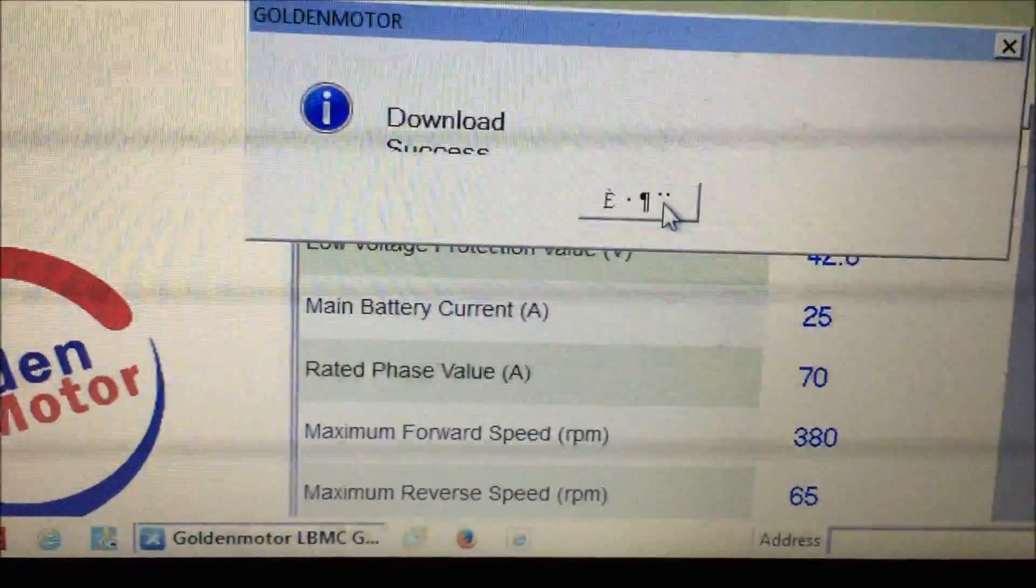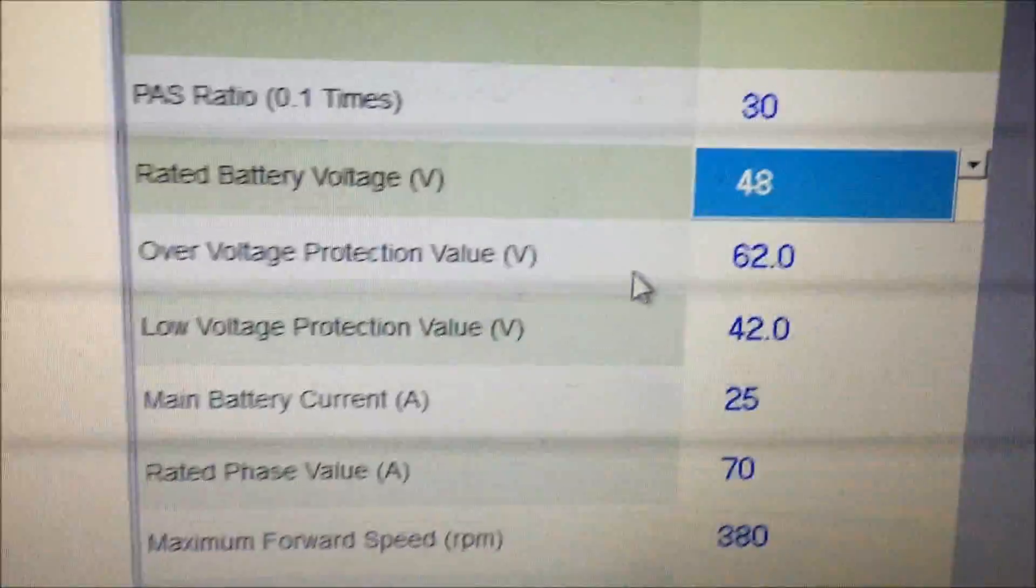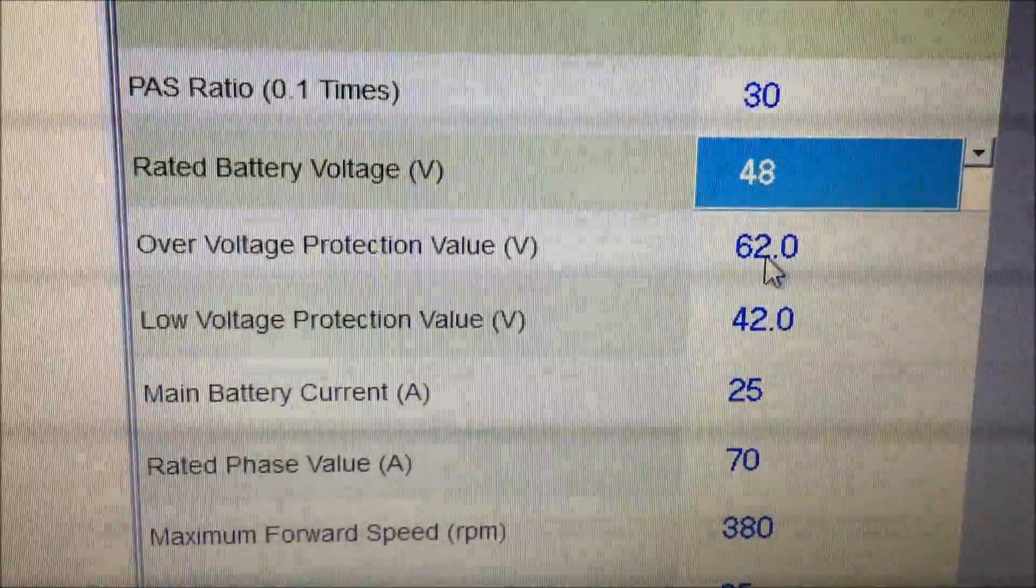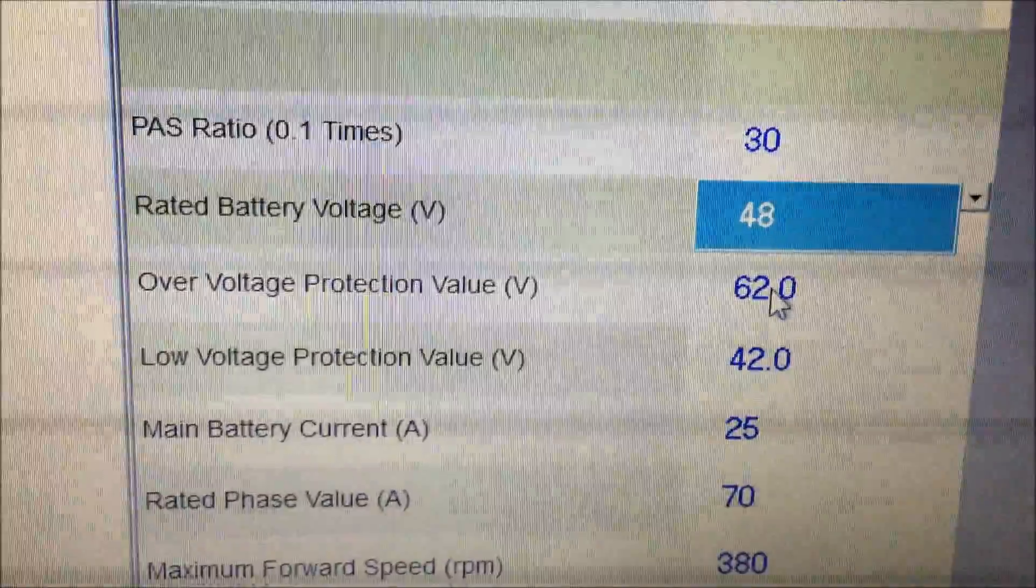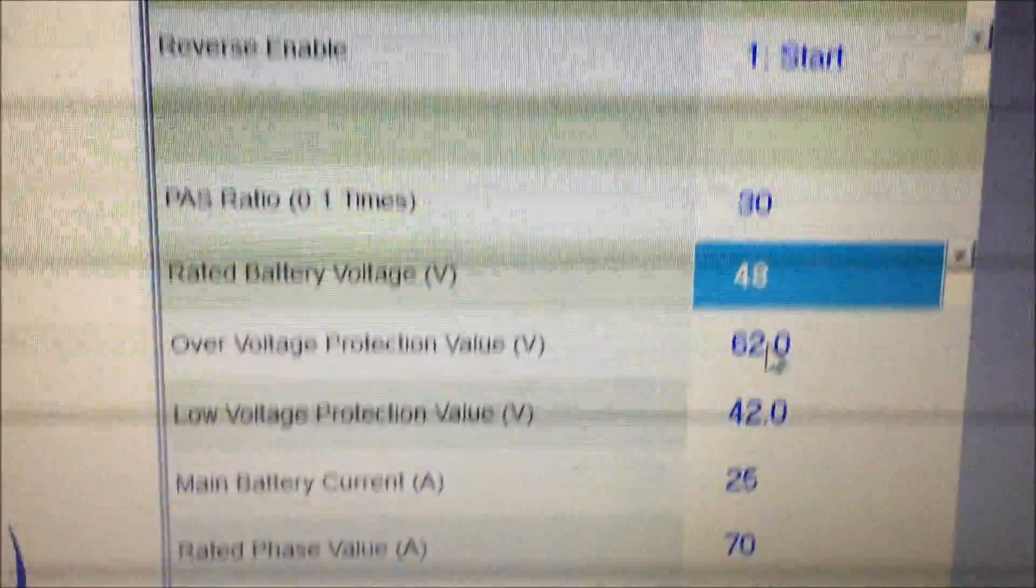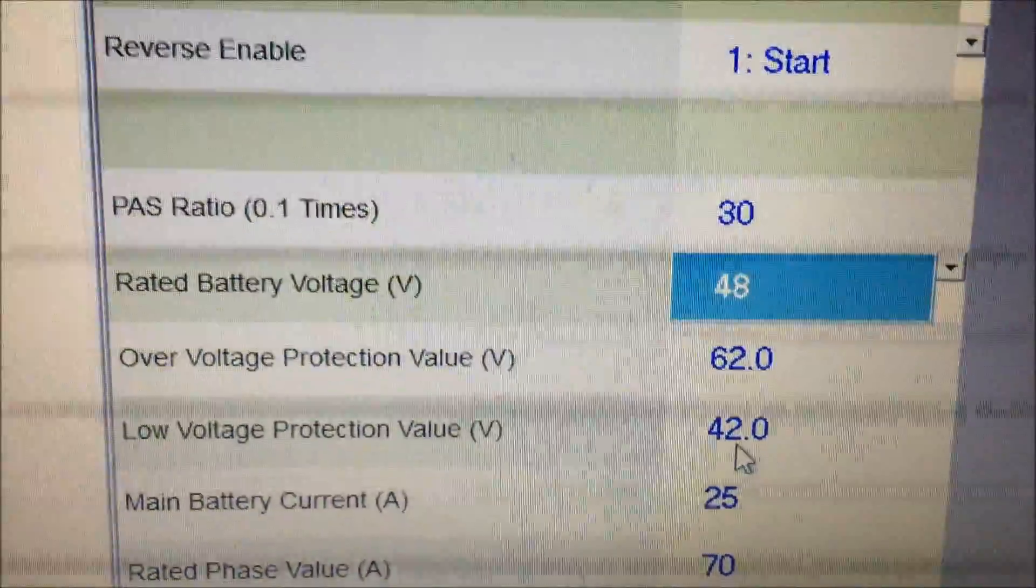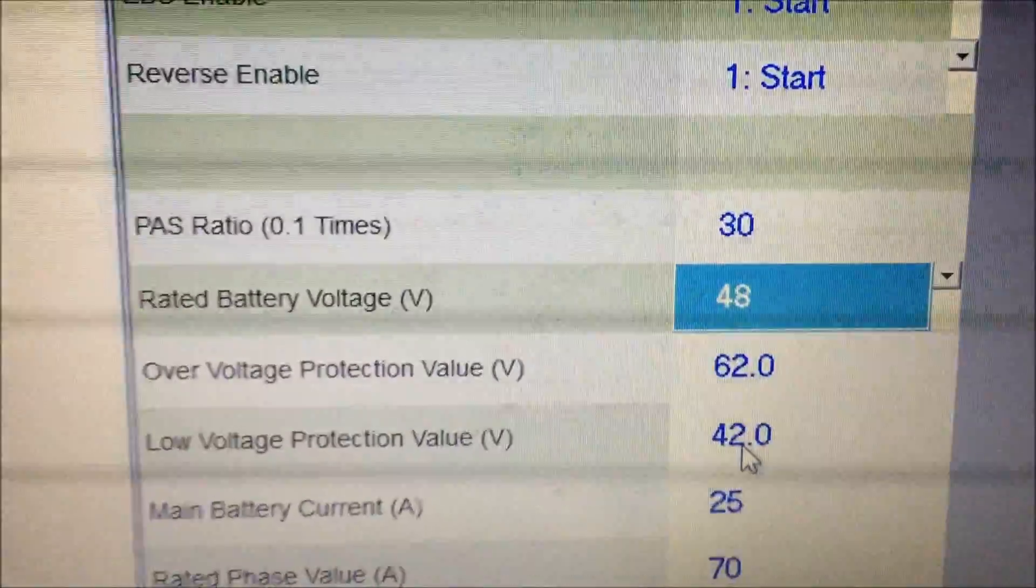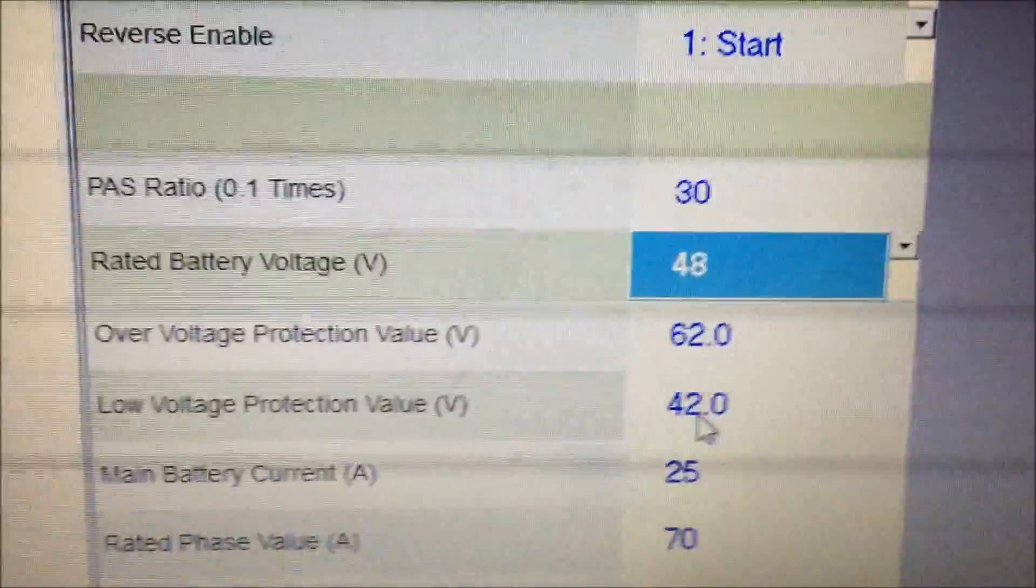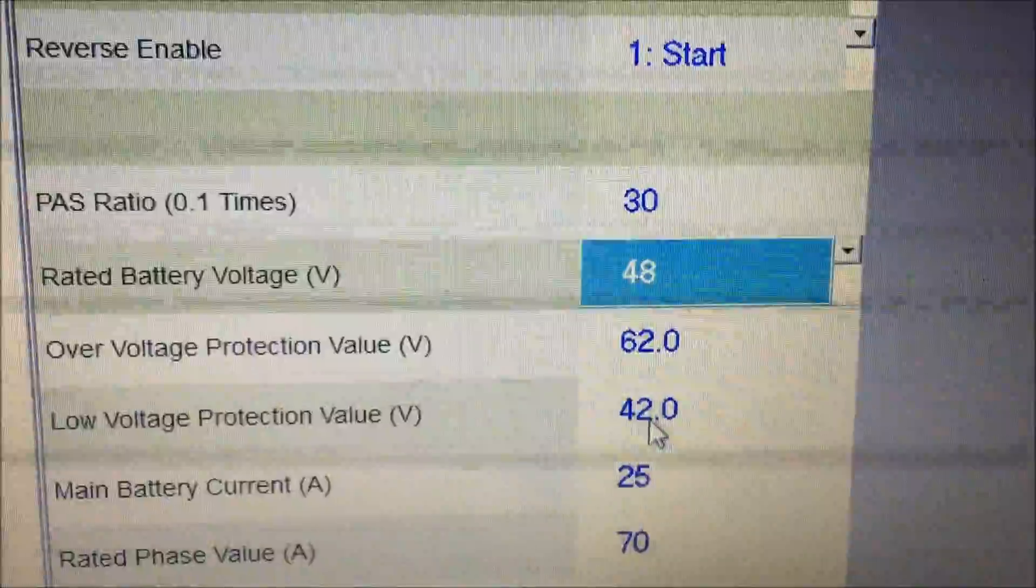What that does is it sets to your battery, and you can see the high voltage above here. This is 62 volts max - the controller will not operate if your battery is higher than that. And 42 is the low end, so the bike won't operate if your battery falls below that. That's to protect your battery.